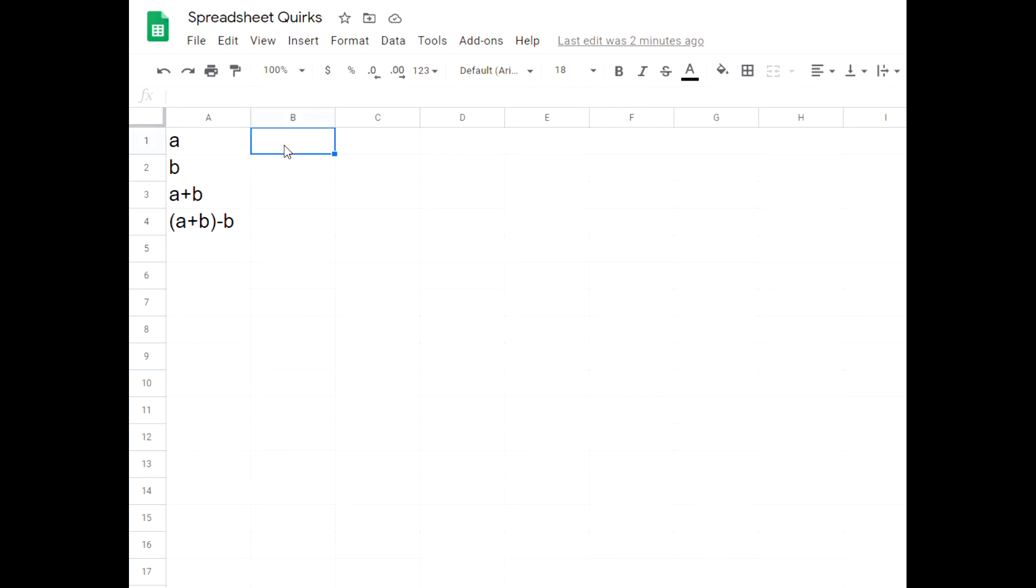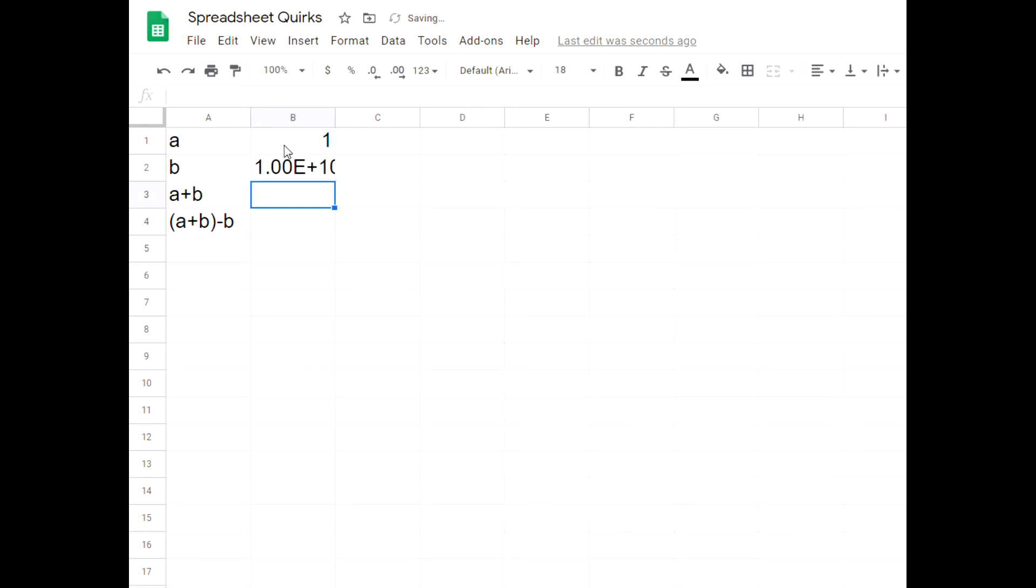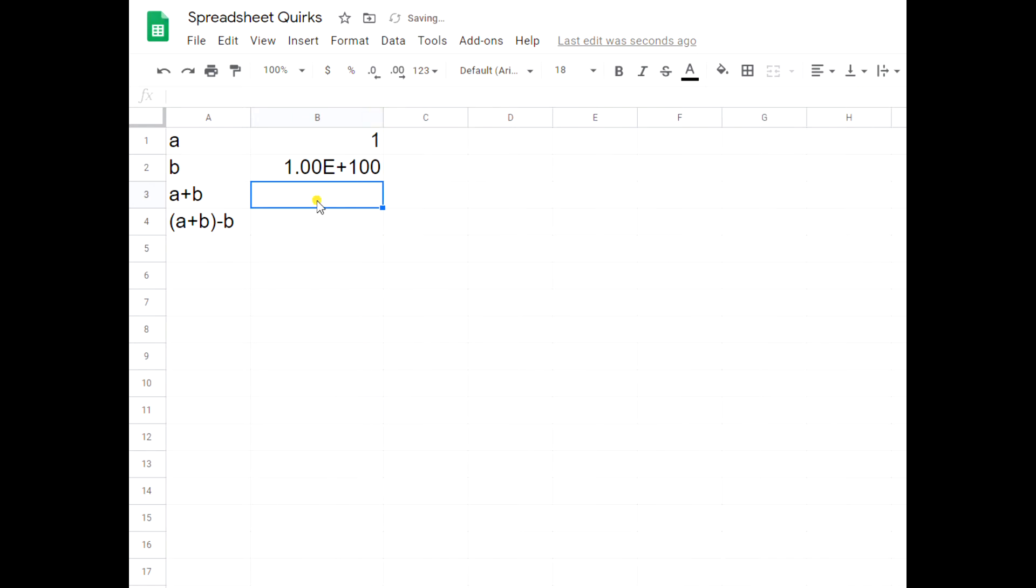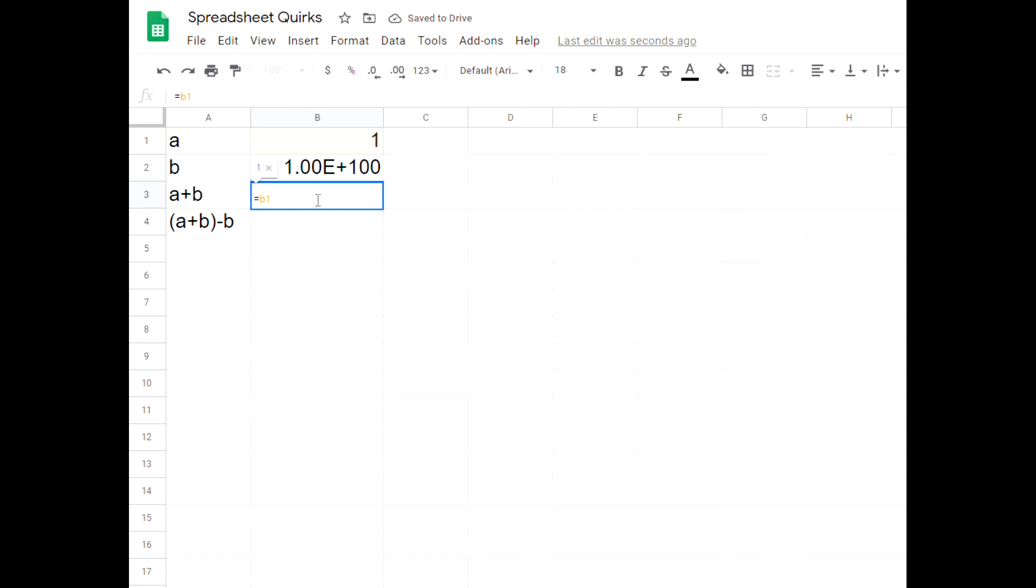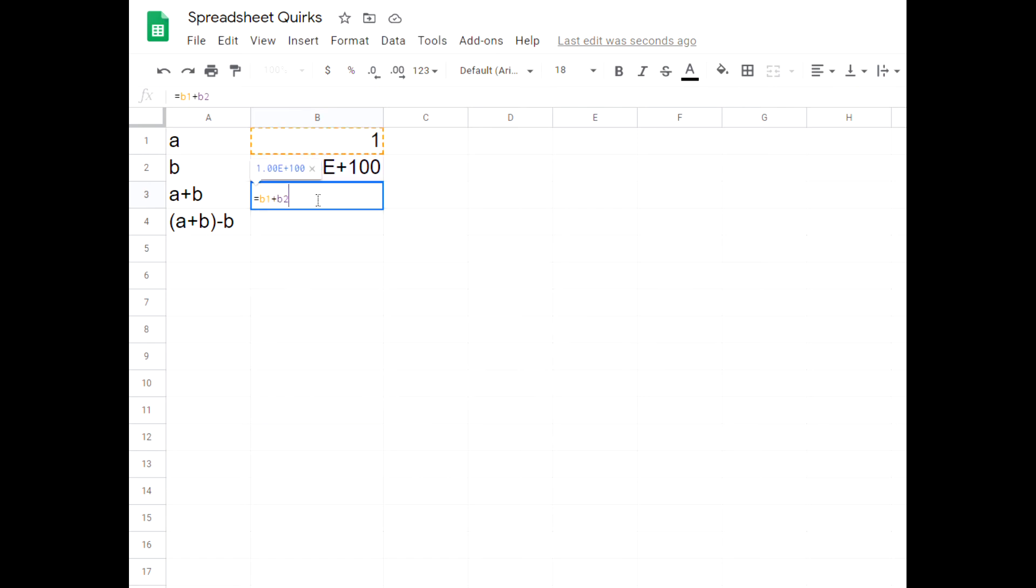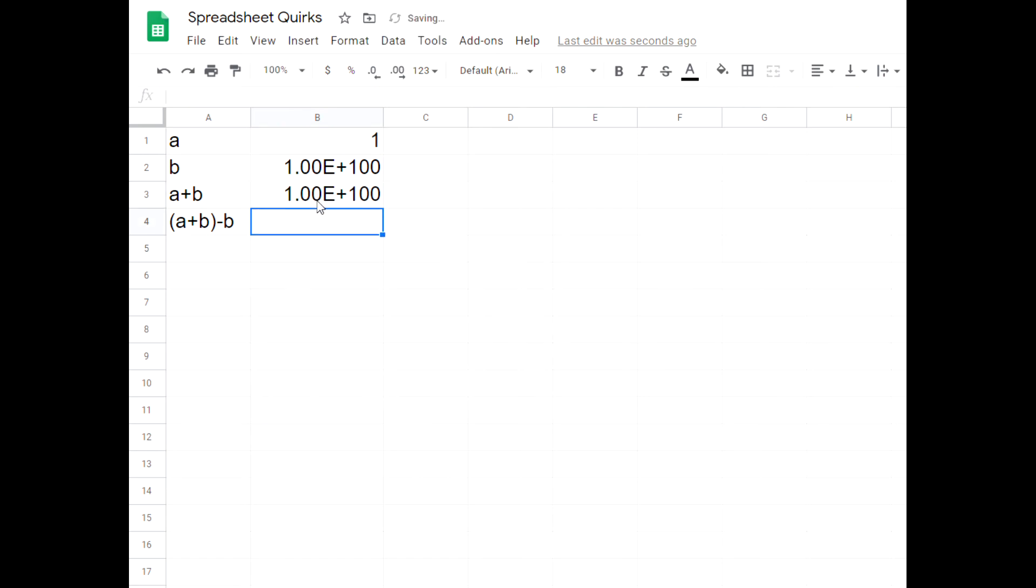So let's pick two numbers. Let's do one and then let's do googol. Okay, so I've got one and we've got googol and we're going to add them. So I say equals B1, the cell reference, plus B2, the other cell, and I get a googol and one.